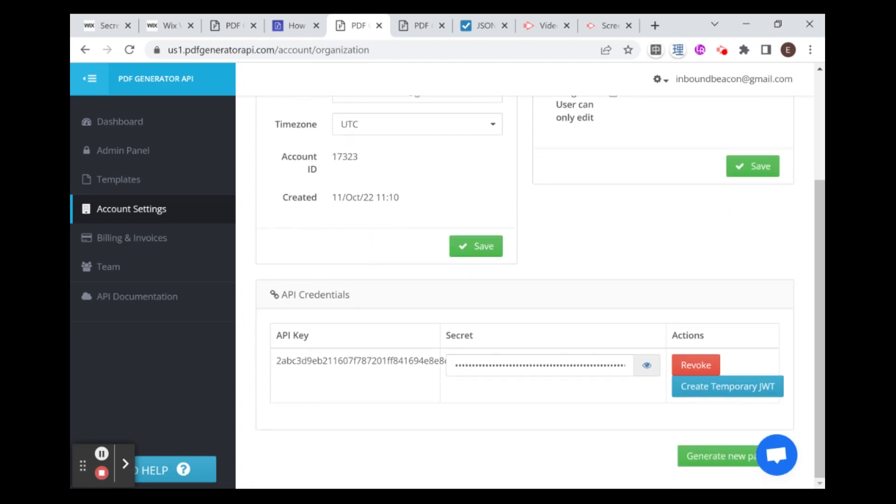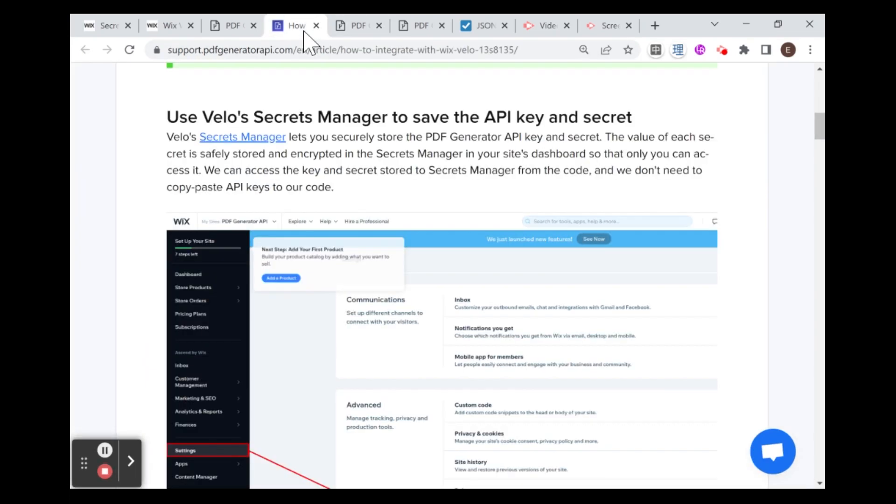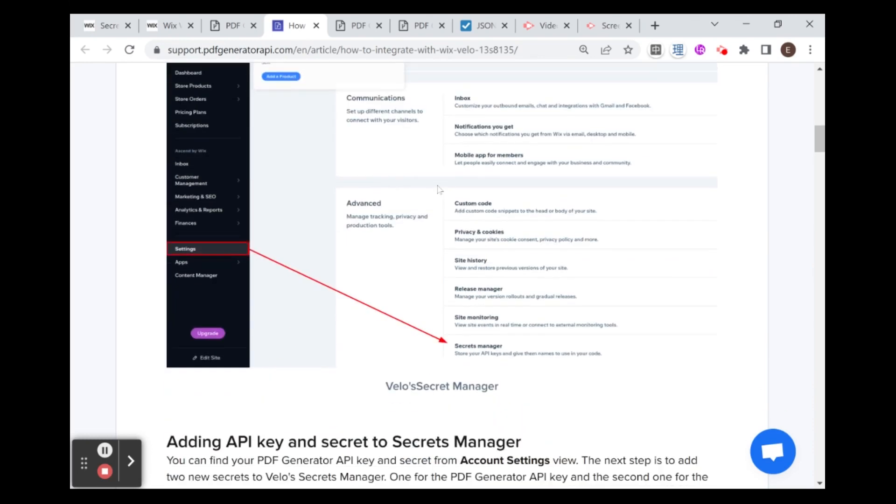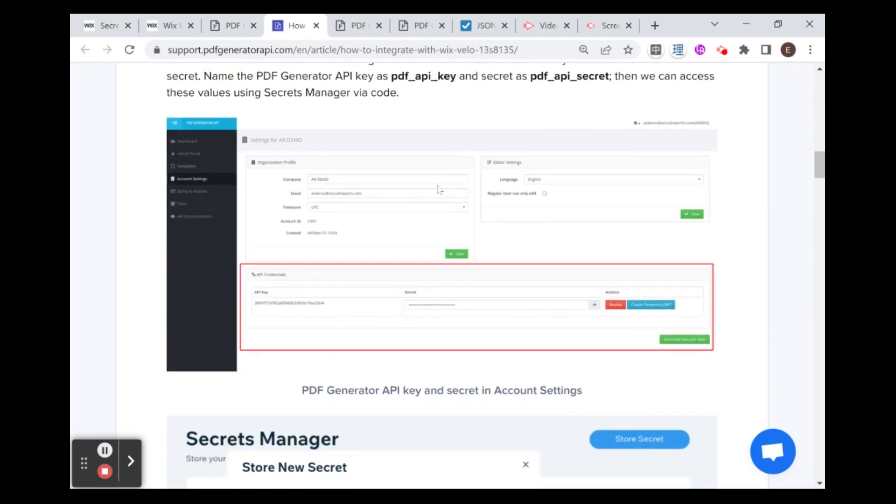You'll see here on the bottom you have the API credentials. On the left you have the API key and on the right the secret. I'm not going to explain in depth about this. If you want, you can check out my other video which goes over API integrations in general. So what we need to do is copy over this API key and secret to our secrets manager. And it's important to do it as specified in this documentation.